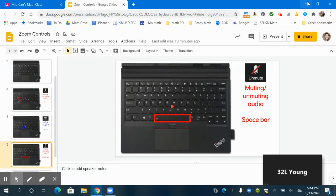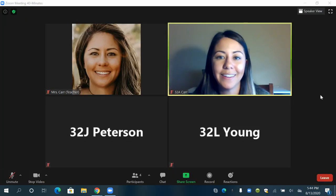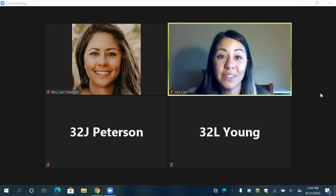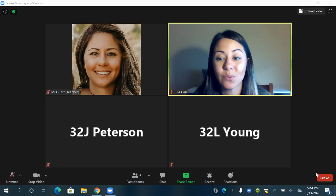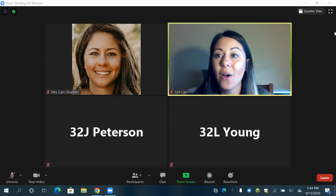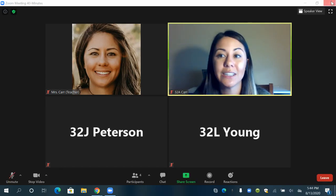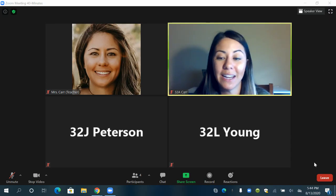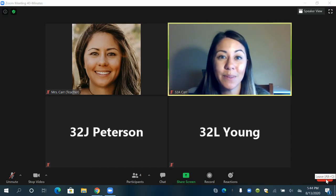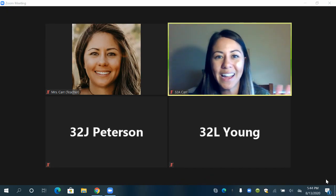All right, hopefully that was helpful in getting you started with Zoom. One last thing to show you is how to leave your meeting. You can click this red leave meeting down here or you can click the red X to leave the meeting. I hope you have a great time meeting your teacher and your classmates and doing lots of great learning this year. Bye!